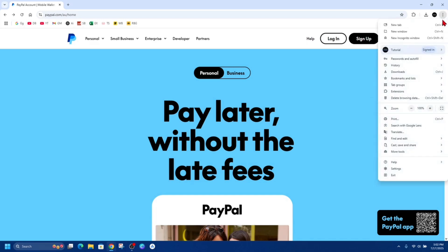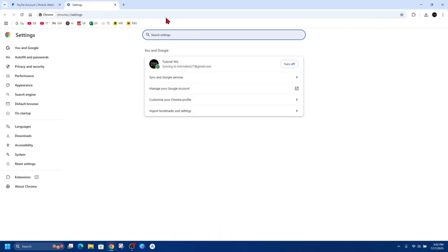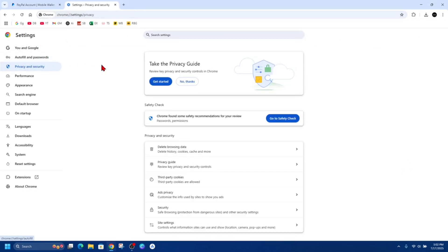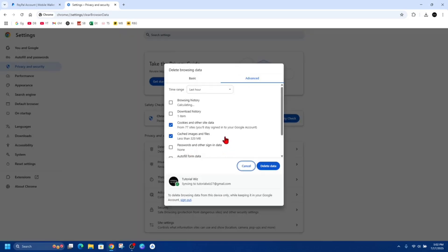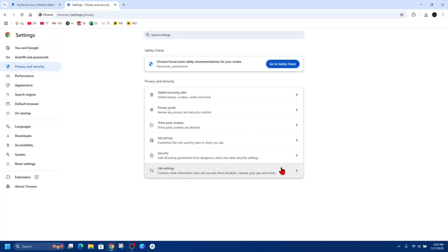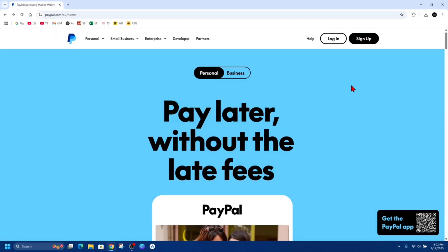From here, click onto privacy and security, and then we want to go ahead and clear browsing data. Click on delete browsing data, and then select cookies and cache image and file, and click delete data.